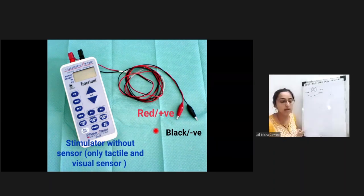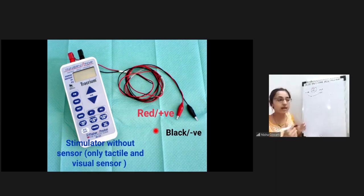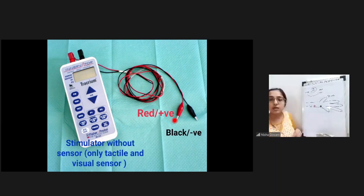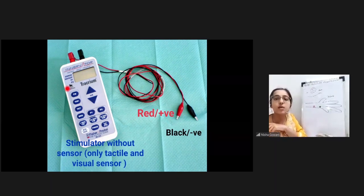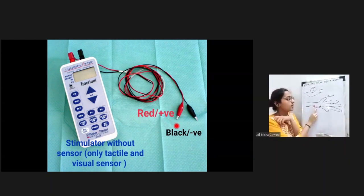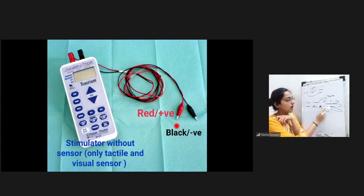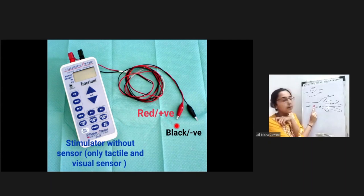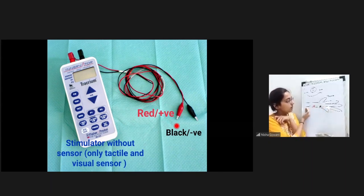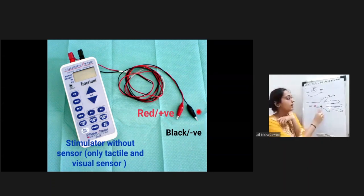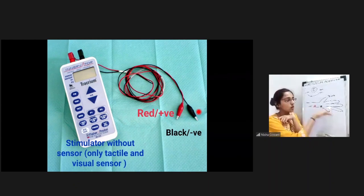Between the positive and negative, a current will be developed. The red positive electrode is placed proximally along the course of the ulnar nerve, and the black negative electrode is placed distally along the course of the nerve.